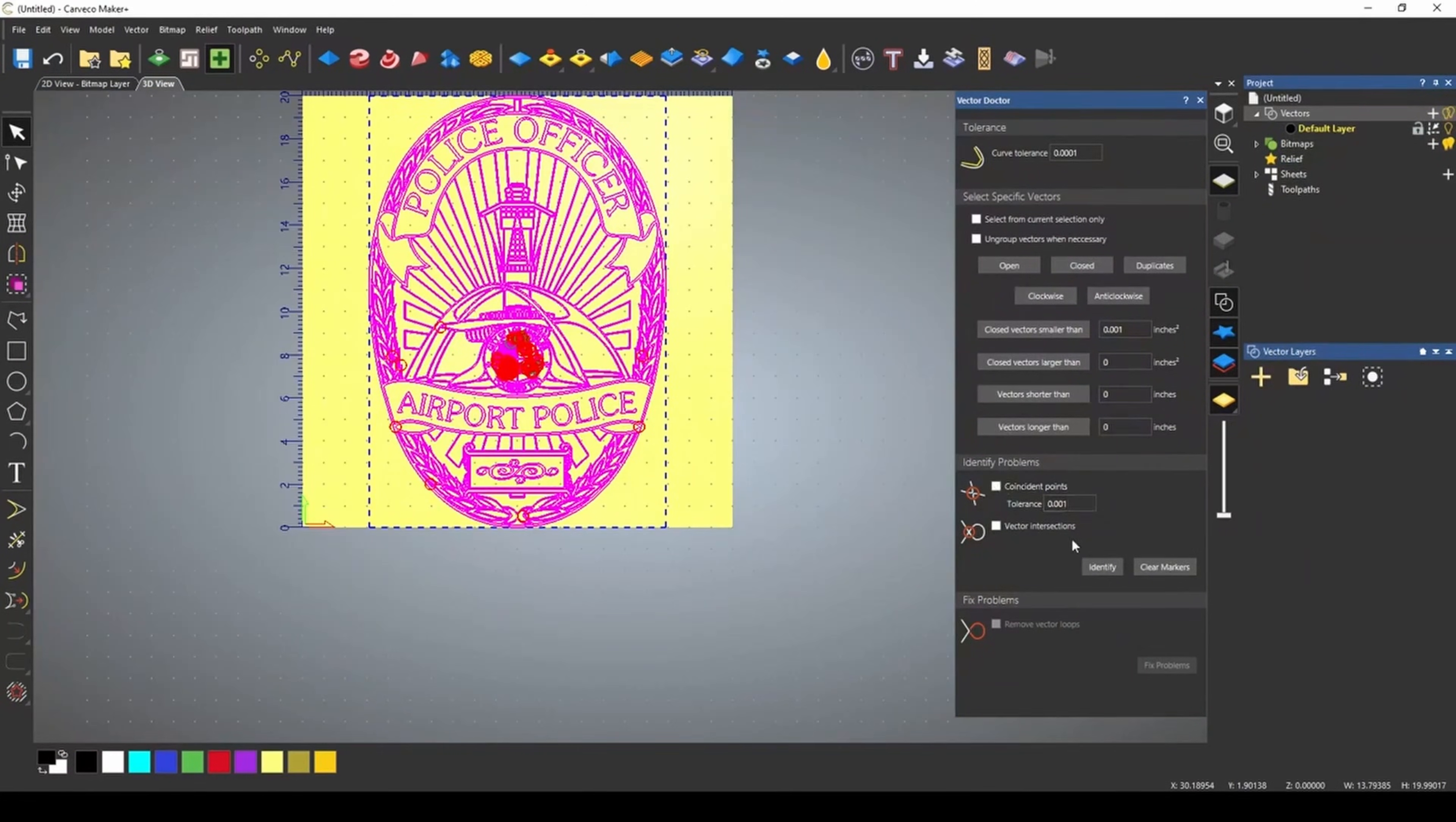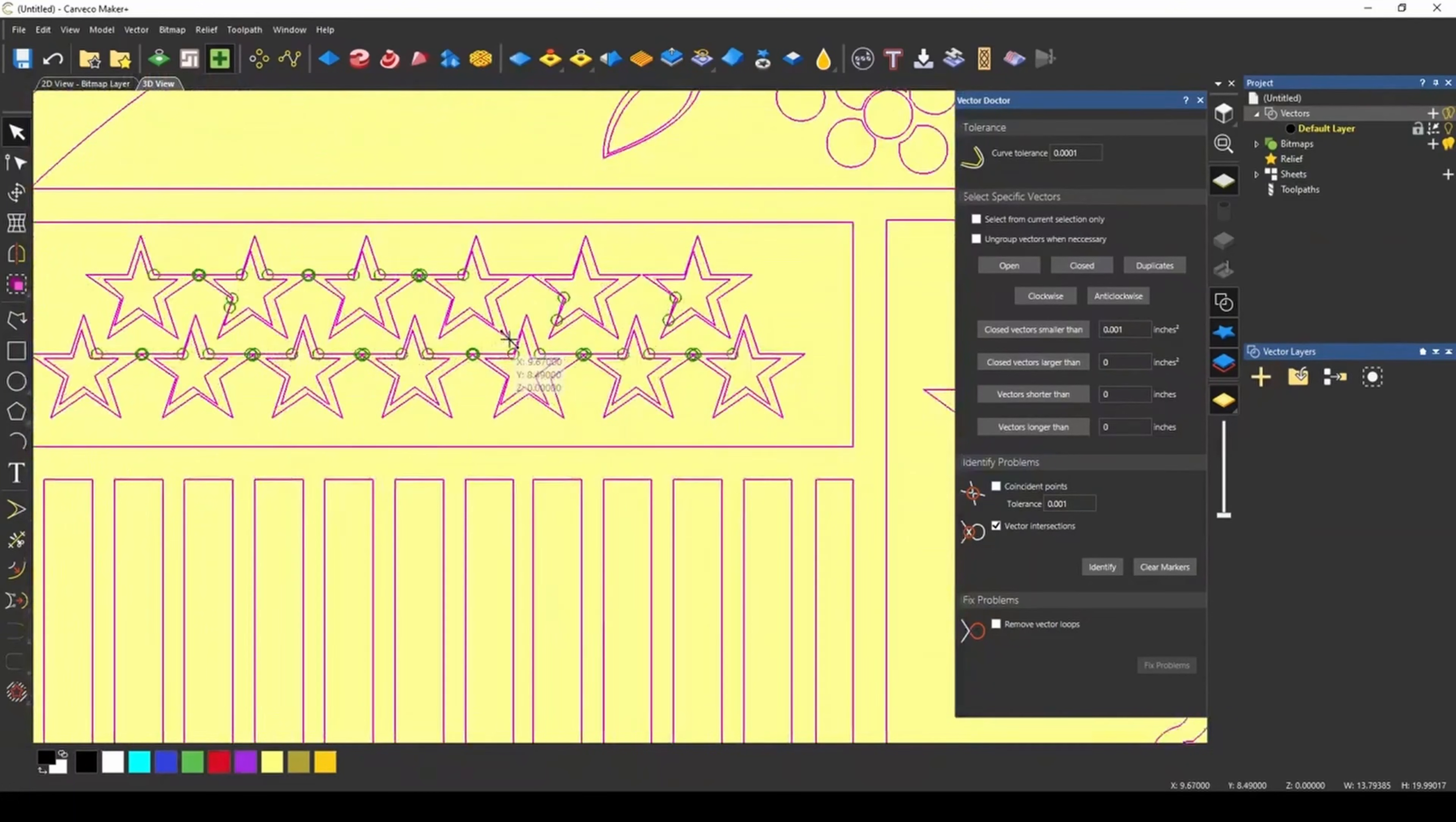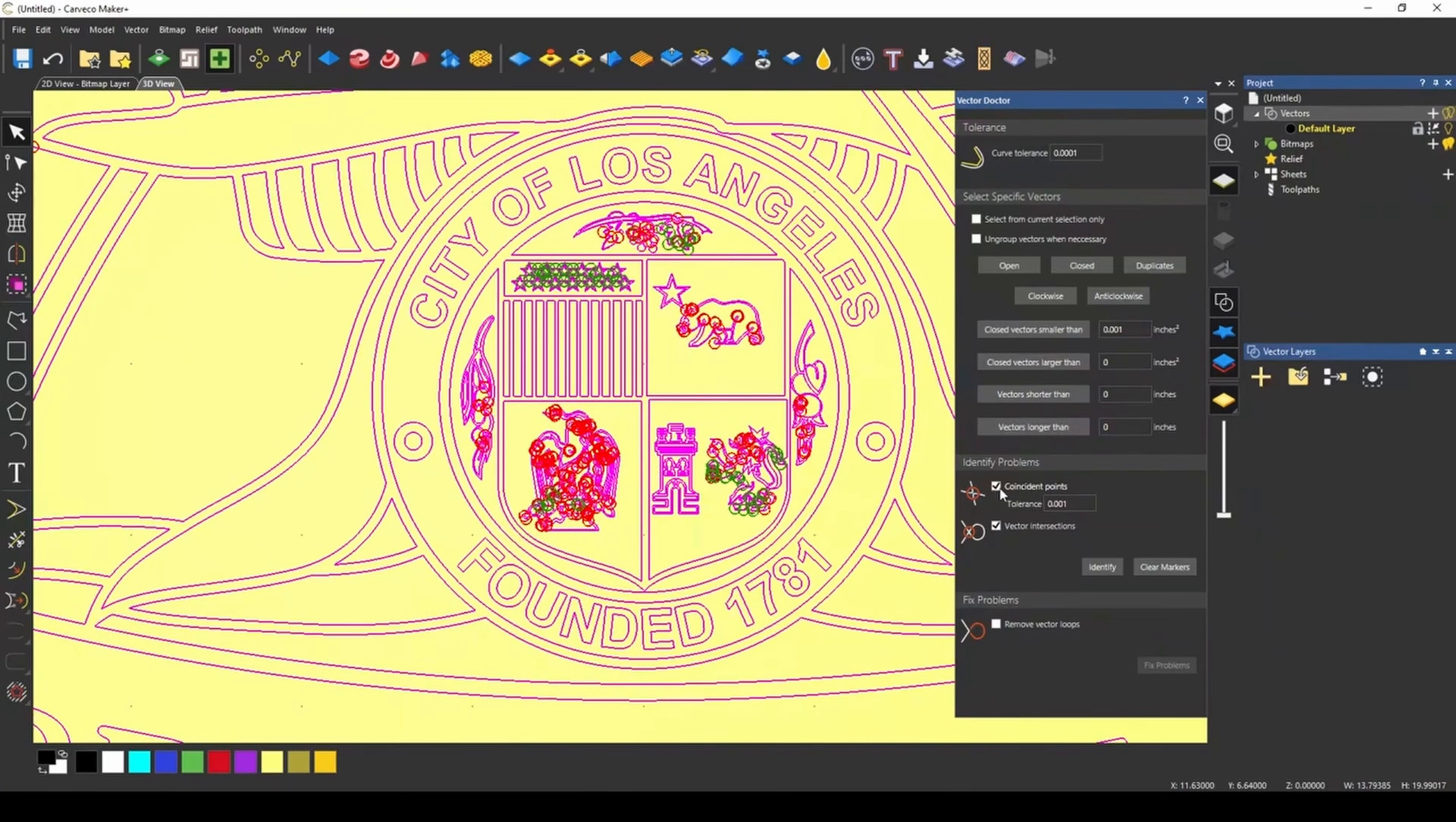The other kind of problem that we're going to have is vector intersections. When I click vector intersections and click identify, we're going to get these other circles. Now, in previous videos, I had explained that the coincidence nodes were red and that the vector intersections were green. But what it actually means is the red circles are vector problems within the same vector, and green circles are problems within two different vectors.